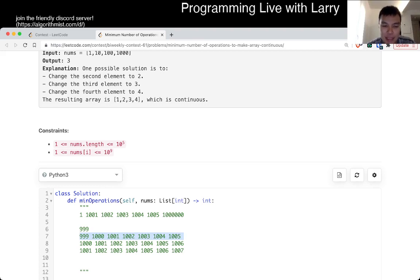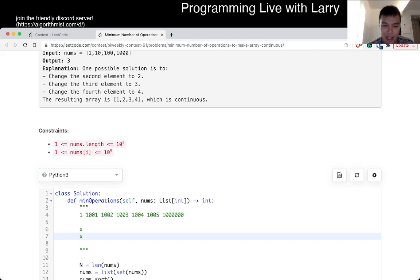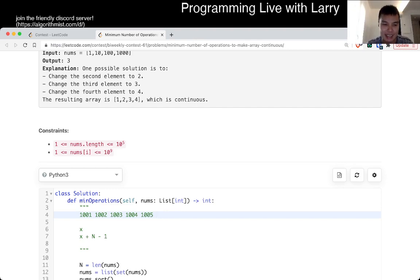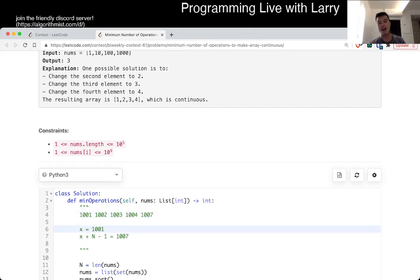This reduces the problem to: for every x in the array, check how many numbers are within x and x plus n minus 1. Because for every number that's not in that range, it doesn't matter what they are — you can just add them into that range. So in this case it'll be 1001 to 1007. Even if there's only five numbers in range and you need seven, there are two numbers that need to change. And you don't care where they come from, because they come from outside the range anyway. That's basically the answer, except for one more thing.